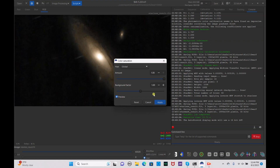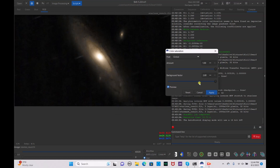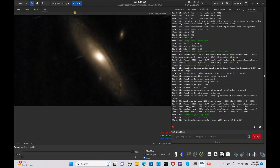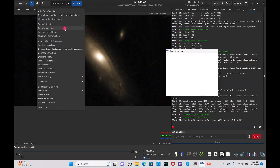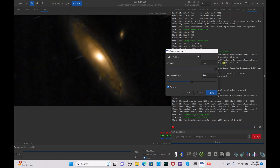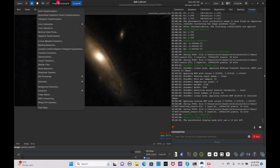Go to image processing, color saturation, and drag it up. We don't want the background factor affected too much, so lower it so that it adds coloration across the entire galaxy. Hit apply. Go back to color saturation and drag it up again — it's a bit too much, so lower it down. We don't want it super saturated, so hit apply.